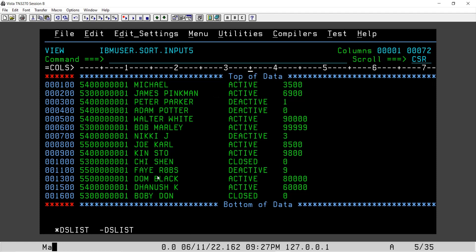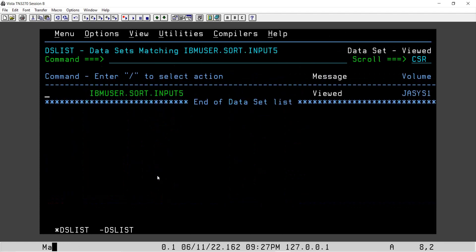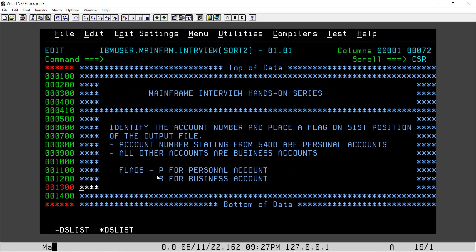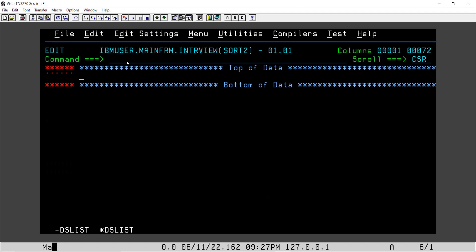On 51st position here we will update the flag as personal or business accounts. So let's get started. I'll go to this screen again and I will start the coding.